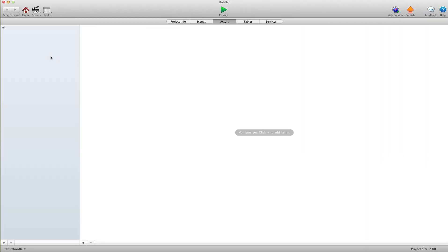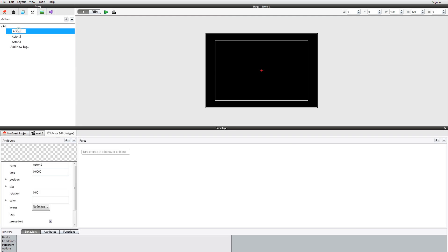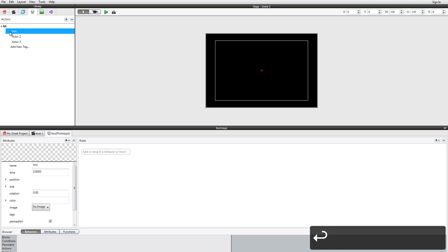Your Actor window is where you have your actors. I usually make my actors in an actual scene, but for the Windows version it's under the little mask icon here. You can just hit the plus sign and create a new actor, then double-click and name that actor — for instance, 'box'.